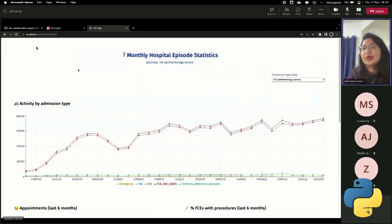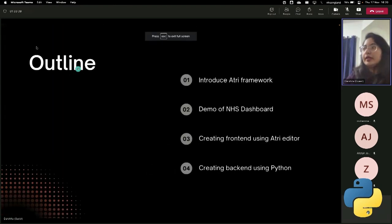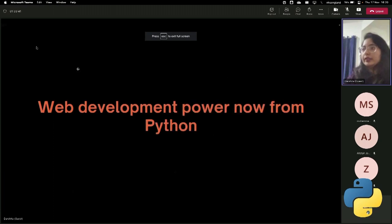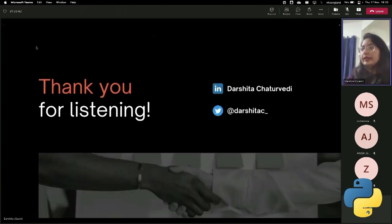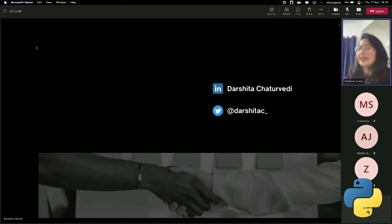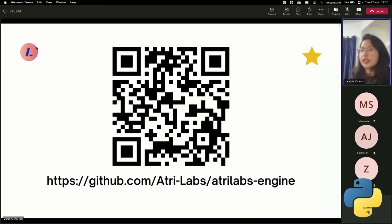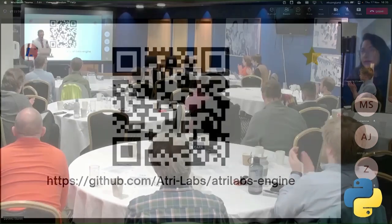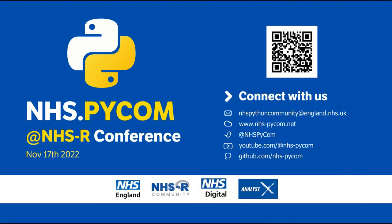So I hope this gave you a brief introduction into what this framework is, how it can be used in Python. So let me conclude with that. And thank you for listening. And if you're interested, you can check out the open source project that we are building, start it, try it out, and let us know any feedback that you might have. Thank you. Round of applause. Thank you.